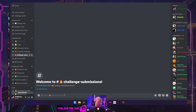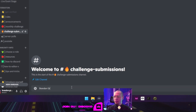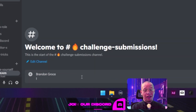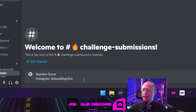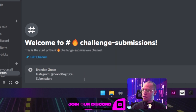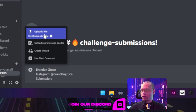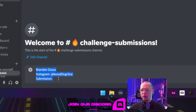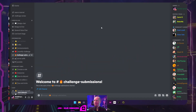So for example, if I were to do this, it would simply be Brandon Gross, my Instagram, and then I would simply upload my file just like this and hit enter. Pretty easy stuff. We'll also make sure that we have a pinned format for you guys to just copy and paste, so it's easy and you guys don't have to remember this.